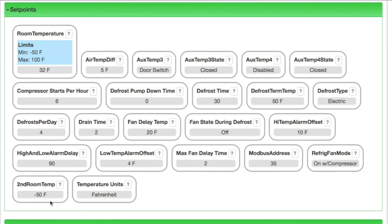While all of these points and manual operations can be managed from the front of the controller, the web page is quicker and easier and you don't have to physically be with the controller.